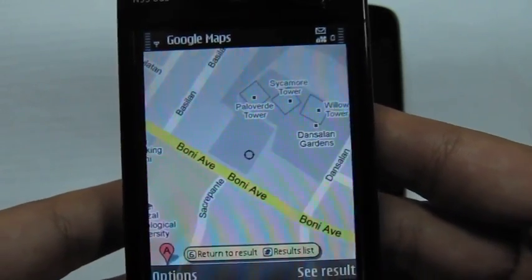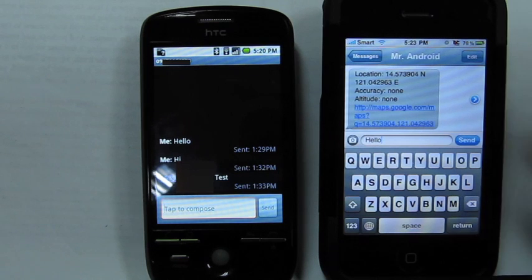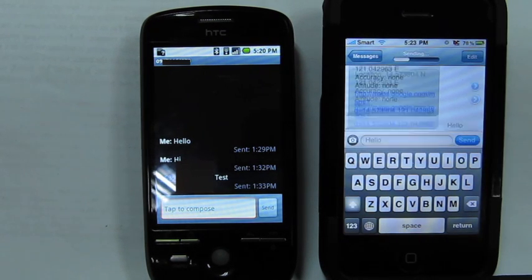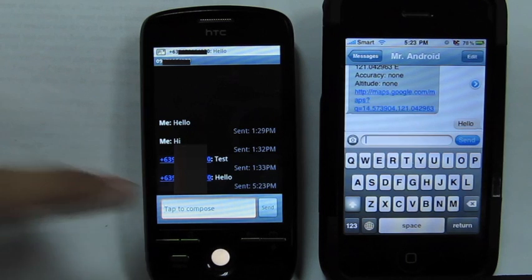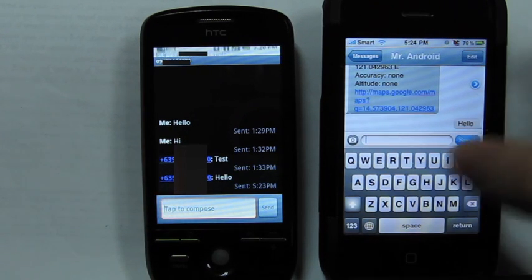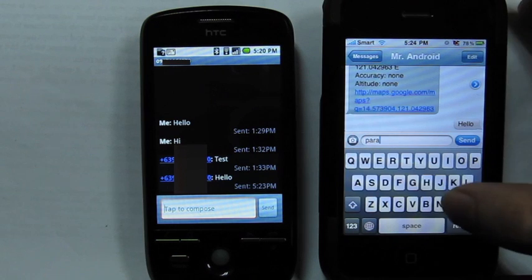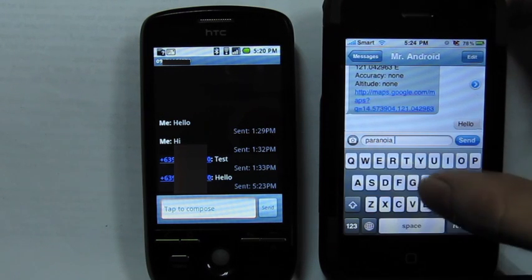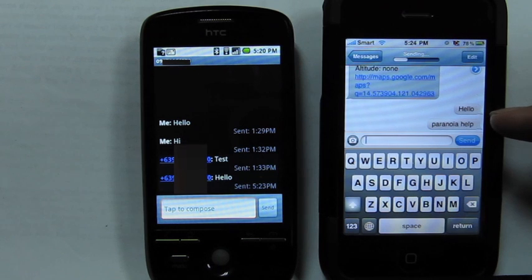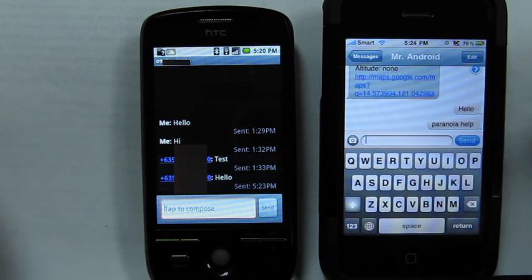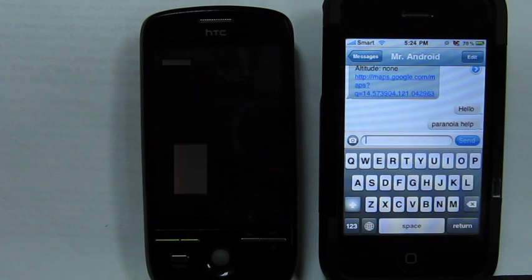One cool trick about Paranoia is that it automatically deletes command messages that come in. See this example: we'll send a normal text message, and the device will receive it as normal. We'll then send a command message that contains our configured prefix, and you'll see that right after receiving it, Paranoia automatically deletes the message.